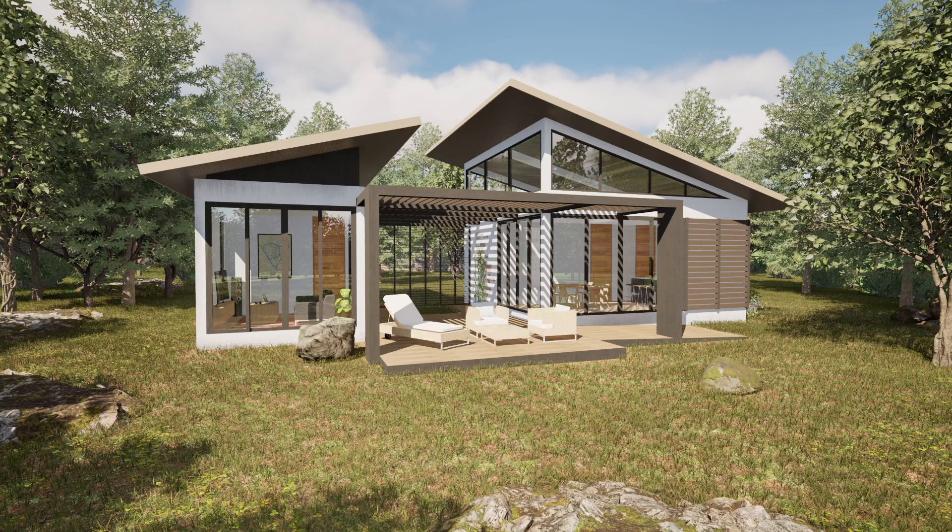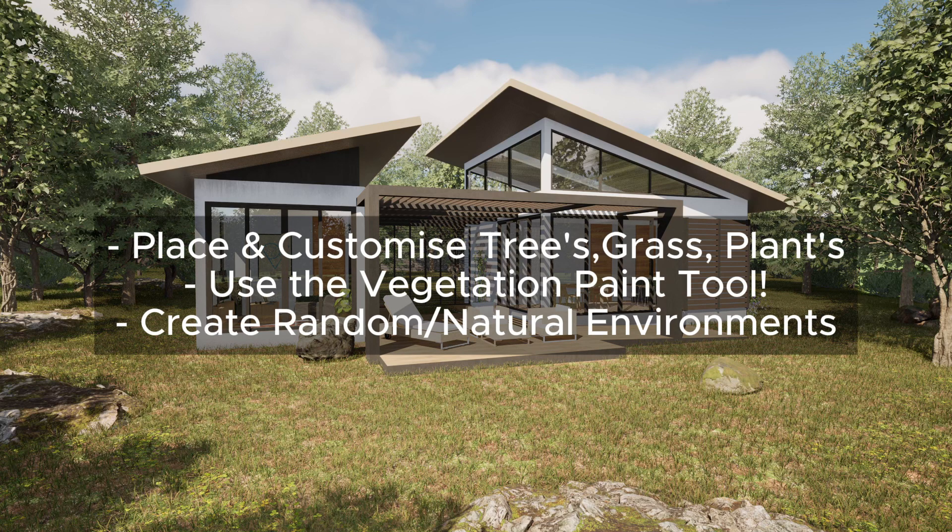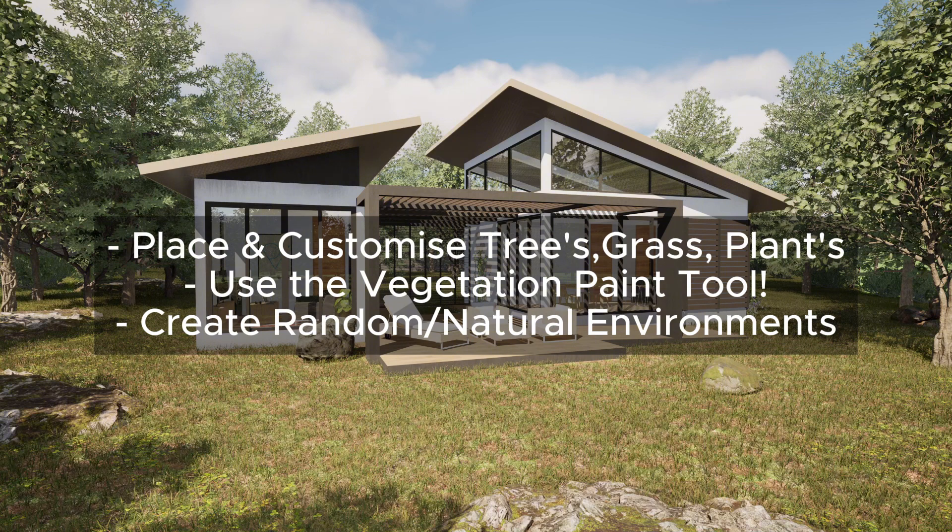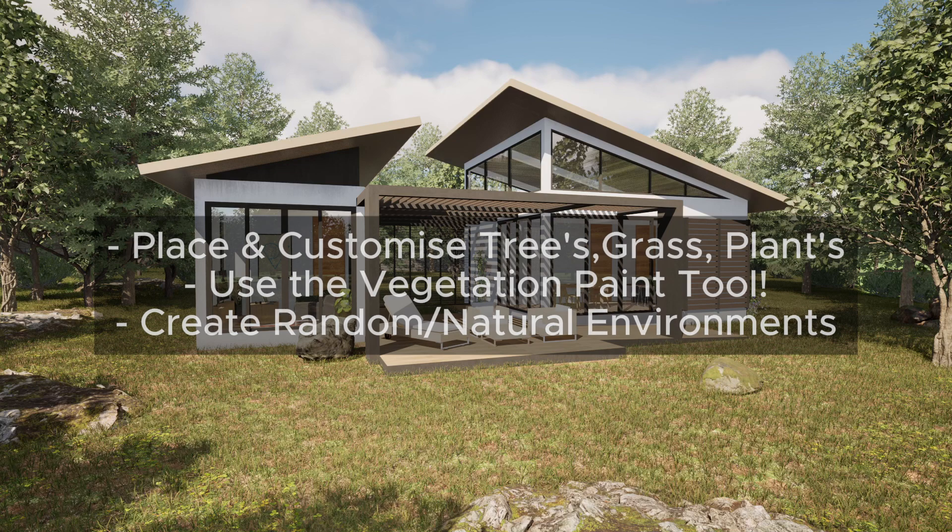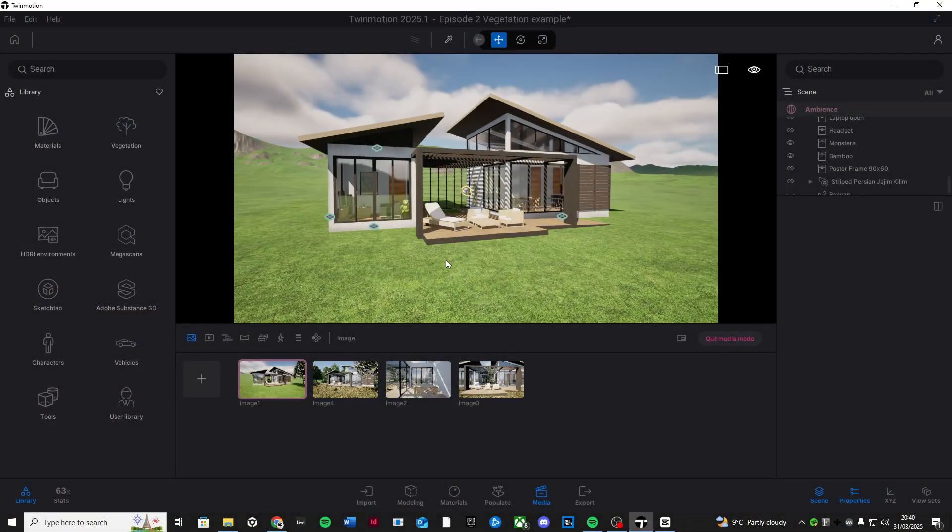By the end of this tutorial you guys will know how to place and customize trees, grass, and plants, use the vegetation paint tool for large areas, and create random natural-looking environments. So let's get started.